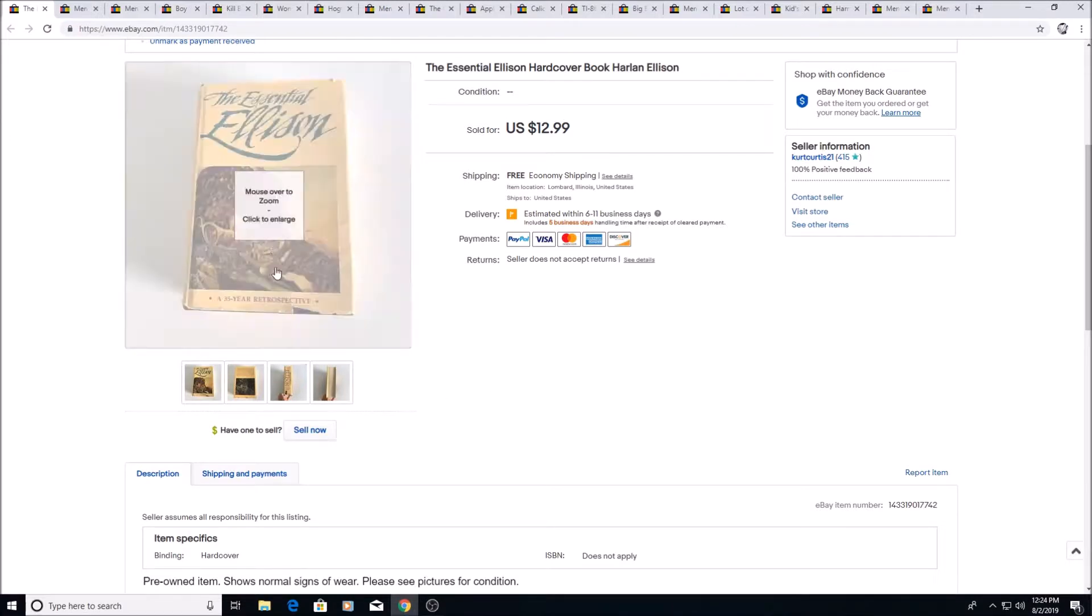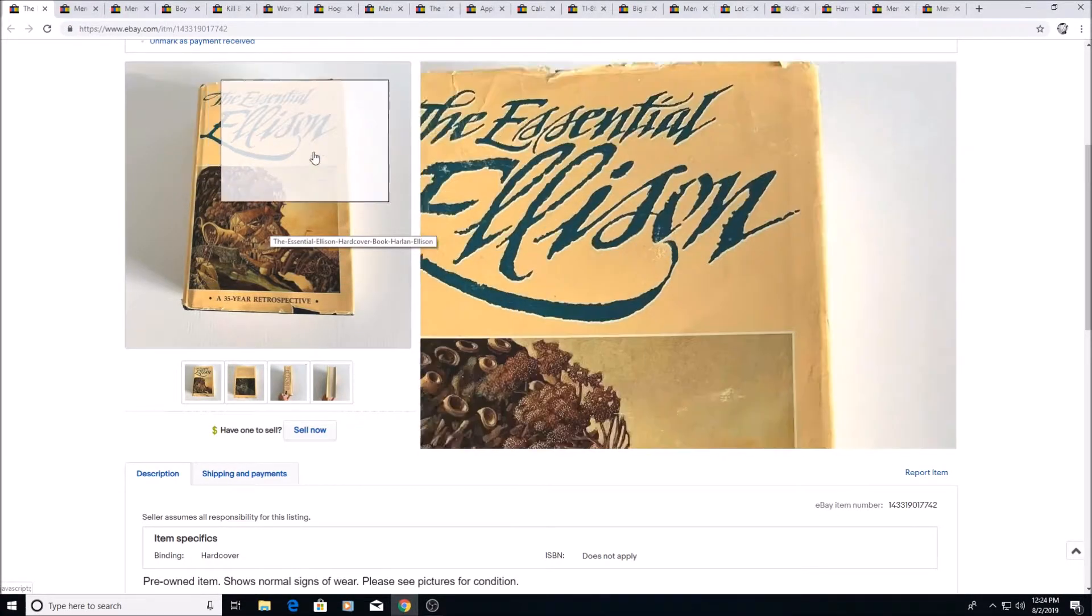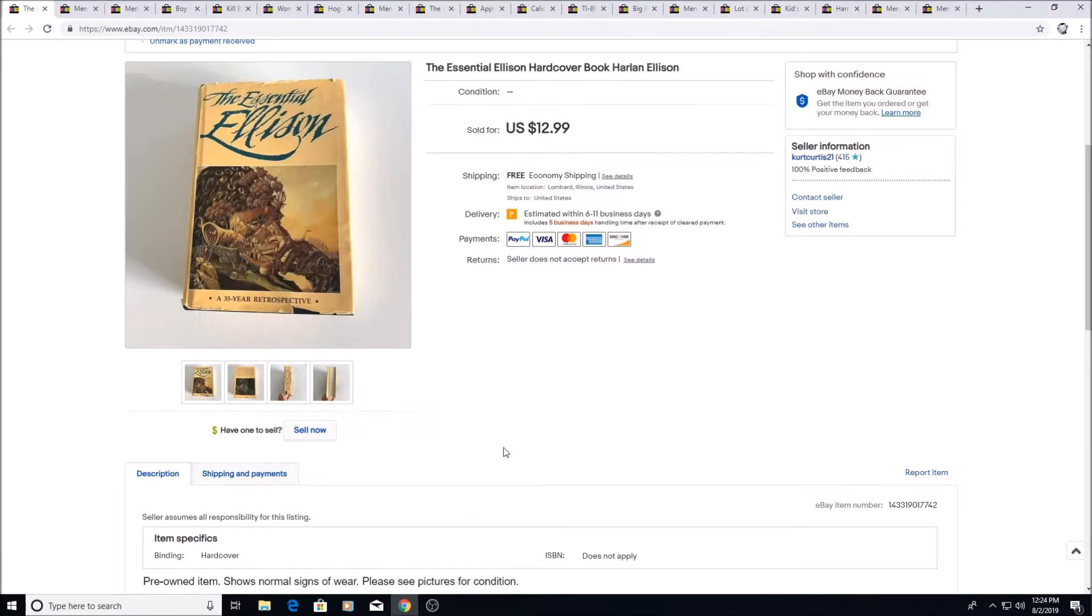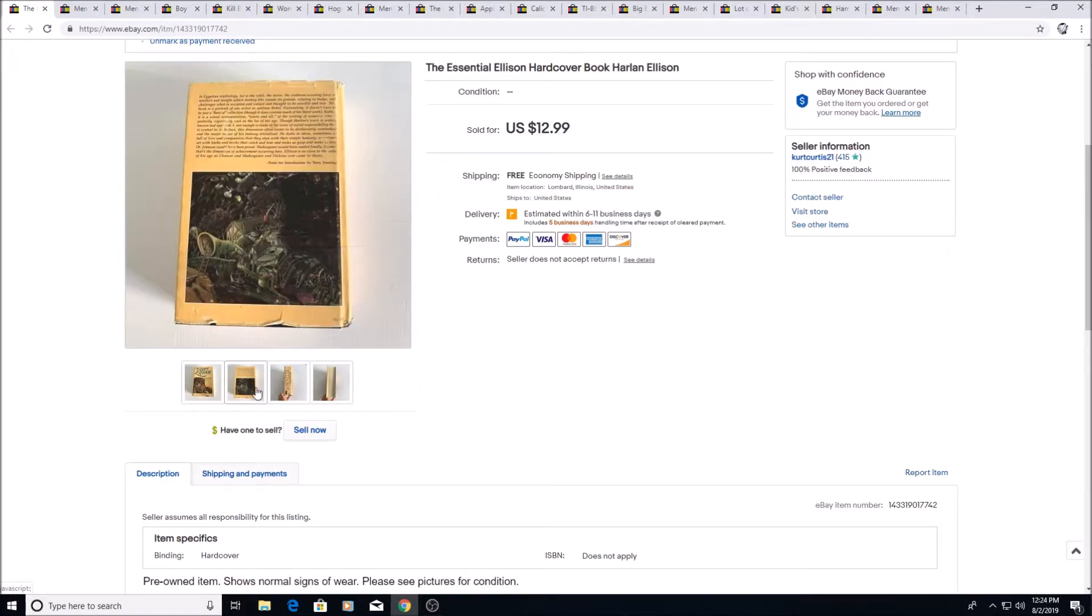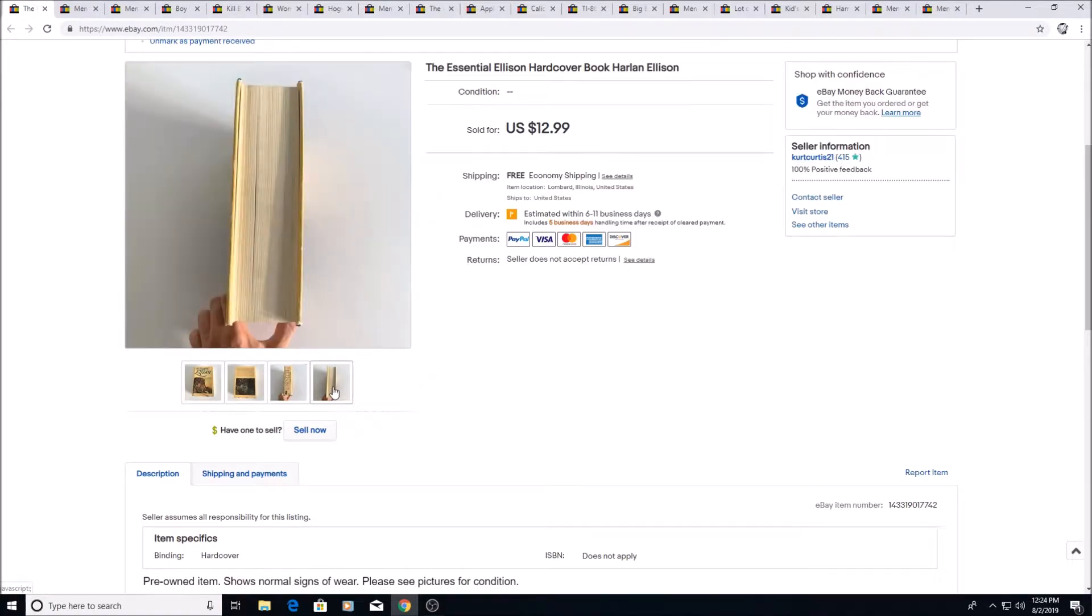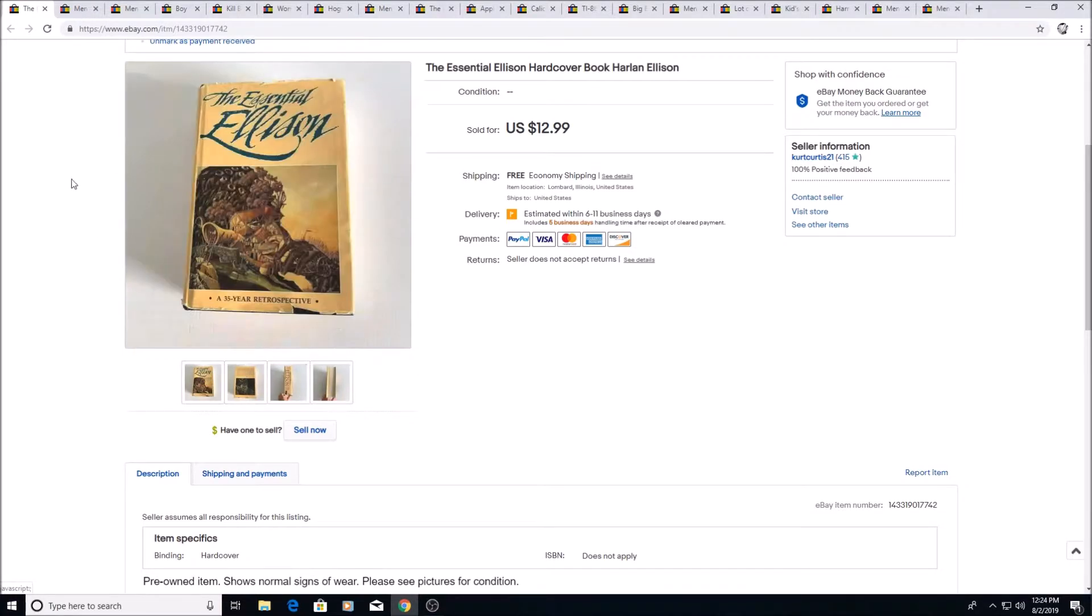Here's just a book that I think I got for 50 cents or a dollar. I'm not sure. It just looked interesting. I didn't even scan it or look it up or anything, and it turns out it had some value. Sold for $12.99, sold pretty quickly too. I was surprised.